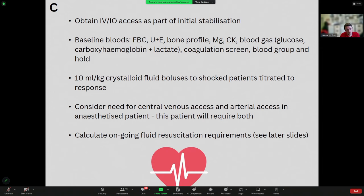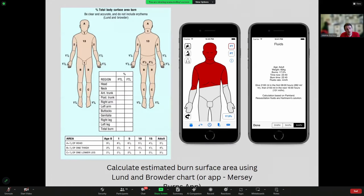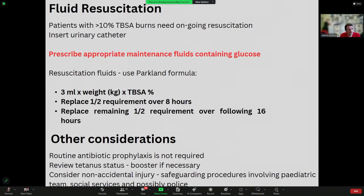Most importantly, calculate your ongoing fluid resuscitation requirements. Use the Lund and Browder chart or the Mersey Burns app to calculate the percentage burns, then use the Parkland formula to work out how much fluid to give. Any patient with over 10% TBSA burns will need ongoing fluid resuscitation prescribed and will need a urinary catheter to monitor urine output. The formula is 3 ml/kg body weight multiplied by TBSA. Replace half that requirement over 8 hours and the remaining half over the following 16 hours. Prescribe appropriate maintenance fluids containing glucose in addition.